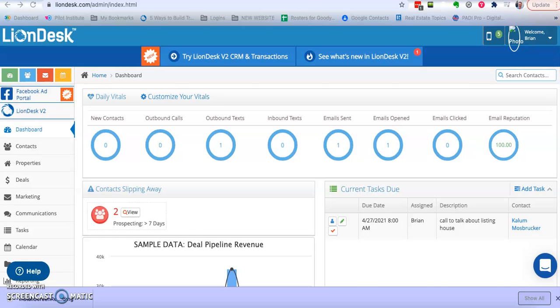Hello guys, Brian Cross here. Been getting a few questions on how to add text credits to your LionDesk account.